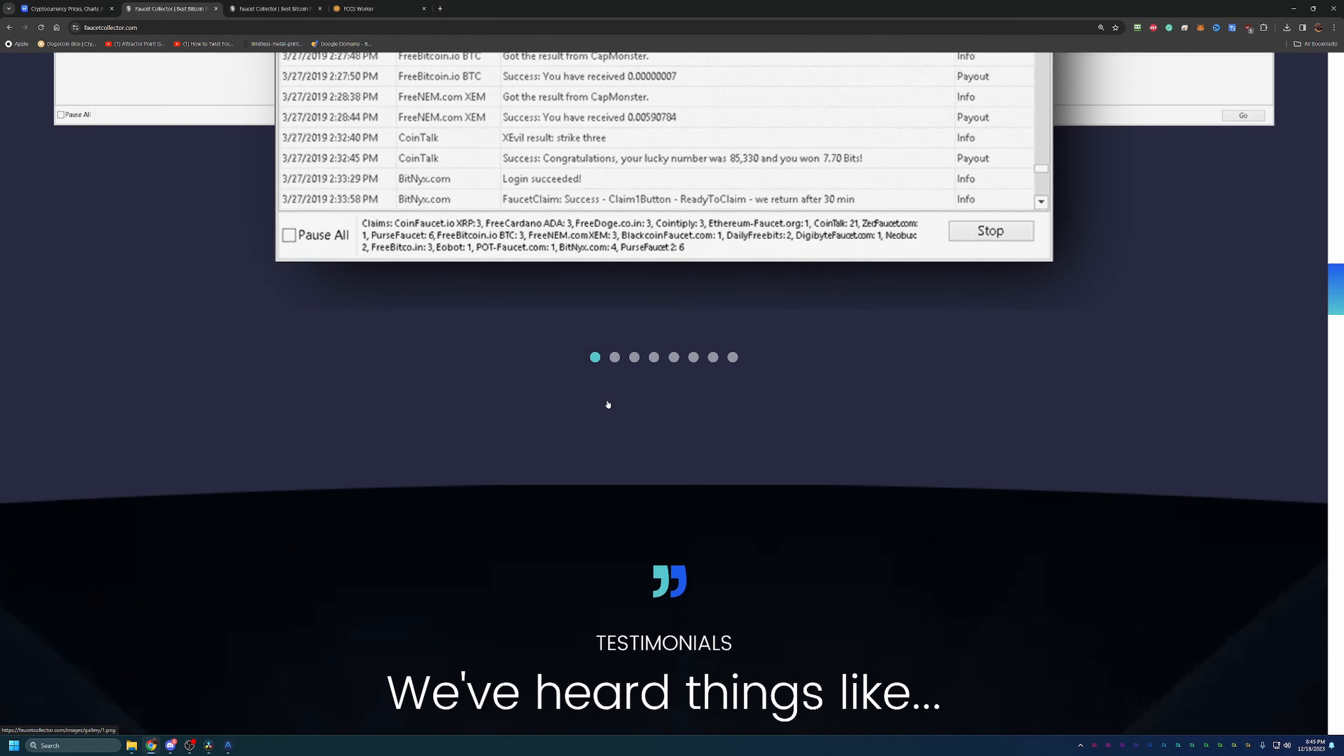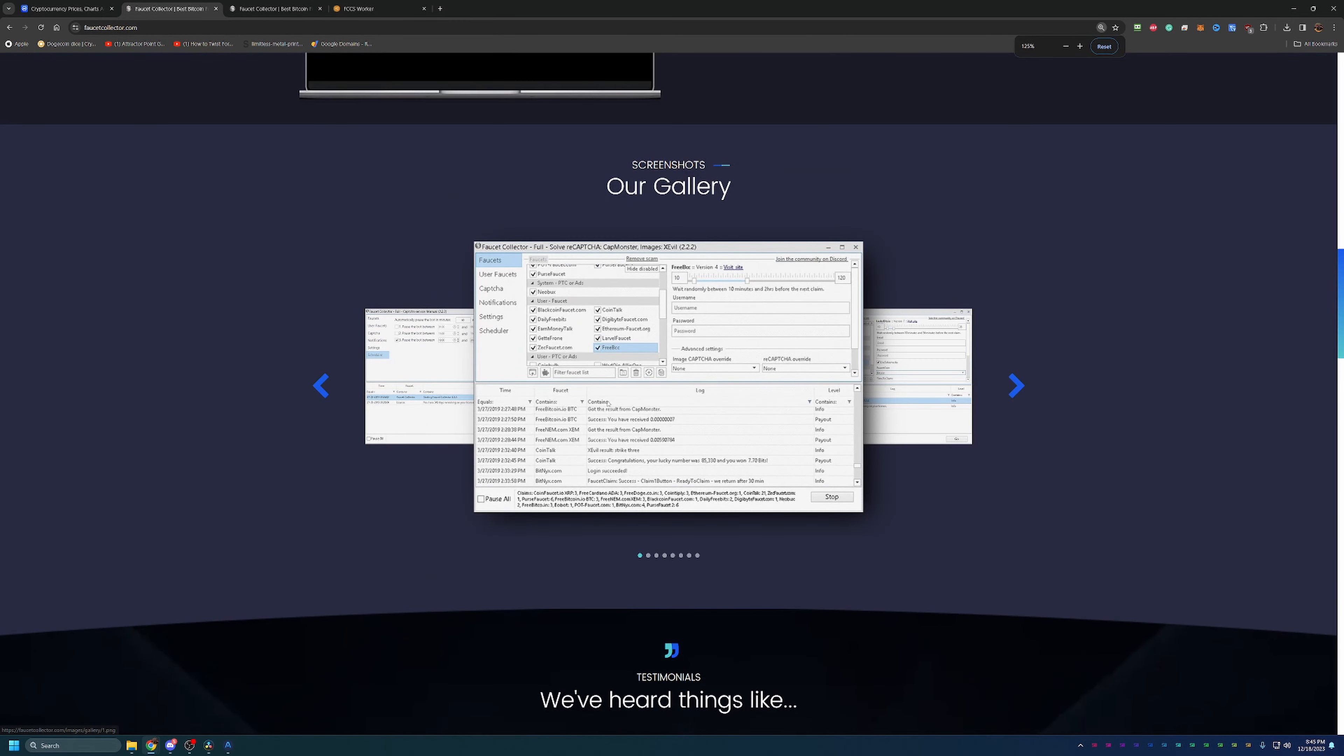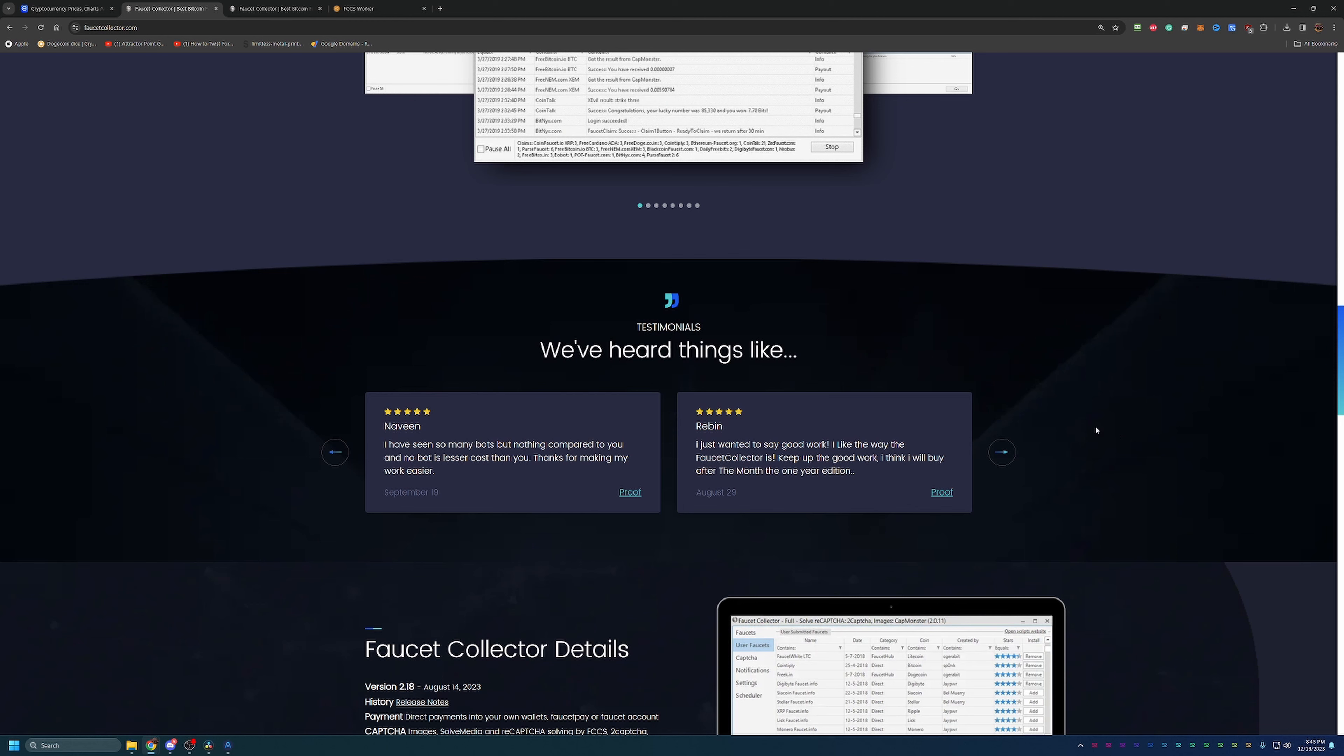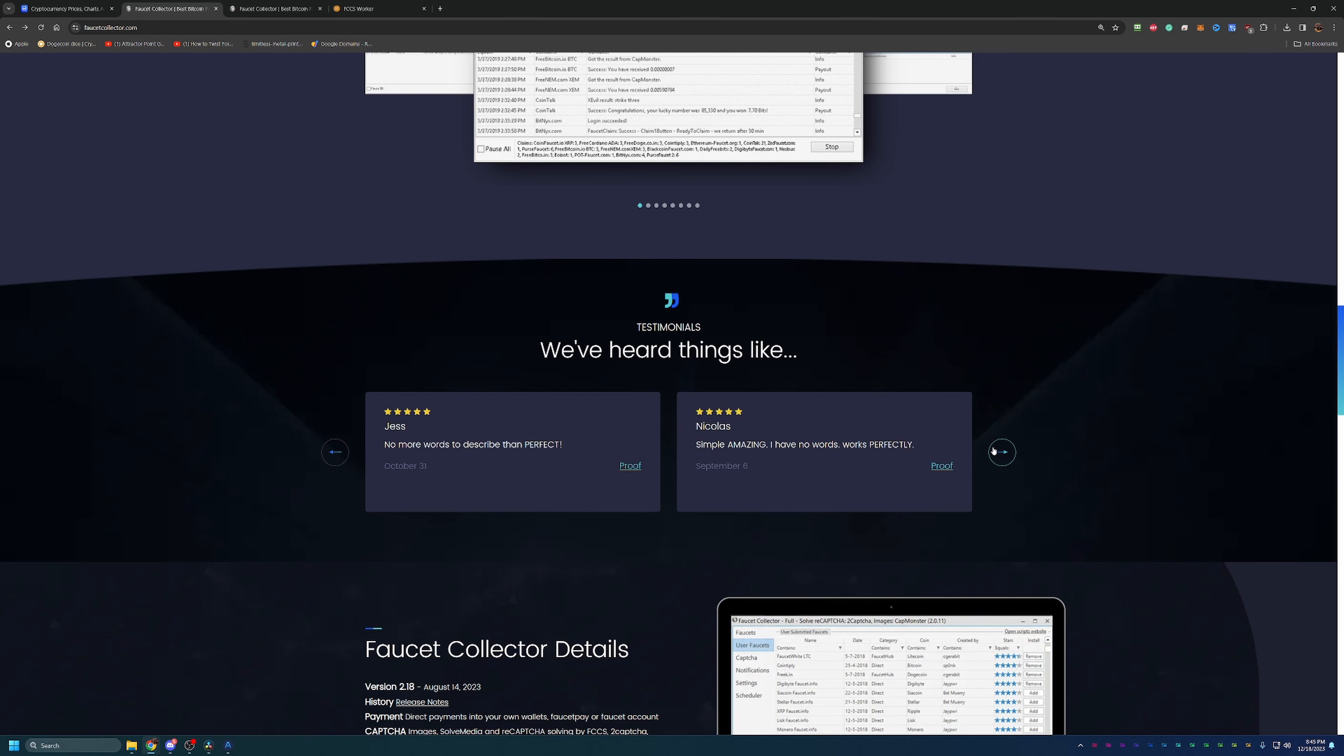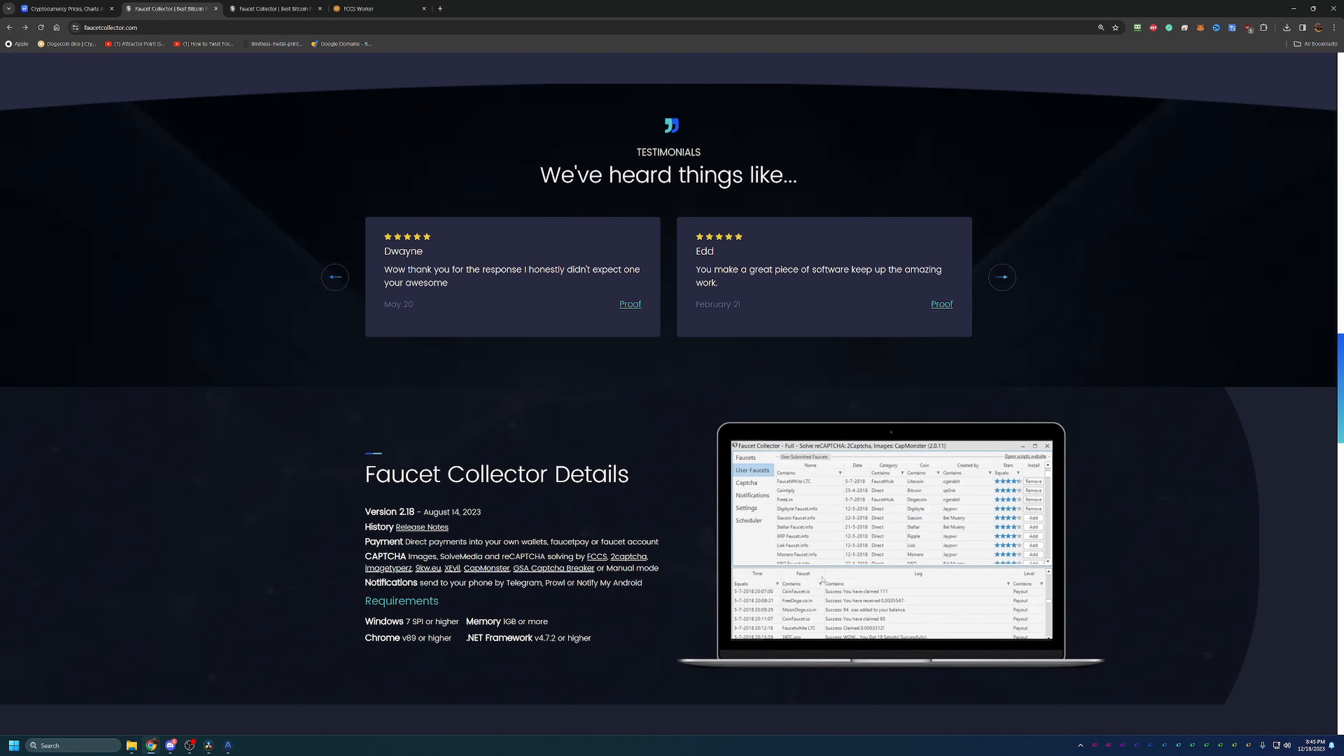Scrolling down here, they have a testimonial section where you can read some reviews. They've got proof of people sending reviews over. Very cool that they have these on the site so you don't have to take just my word for it. But as always, please do your own research. If this is your first time seeing this and you're a little skeptical, definitely go out, find some other YouTube videos, read some of these reviews, and hopefully that helps you feel better about the program.